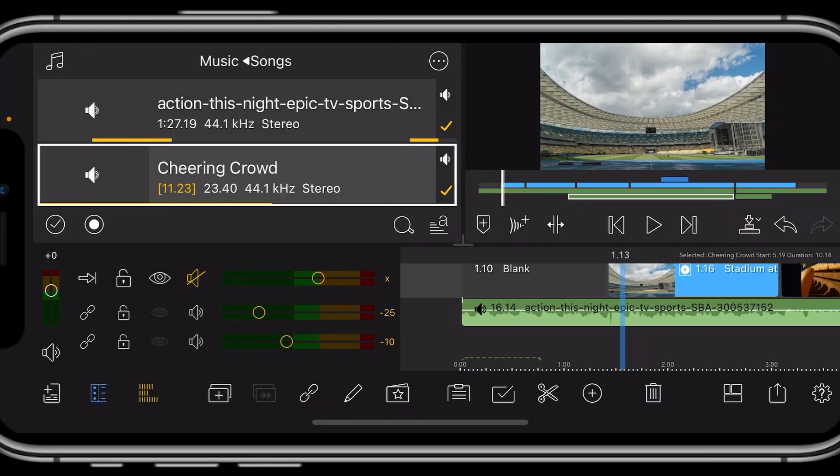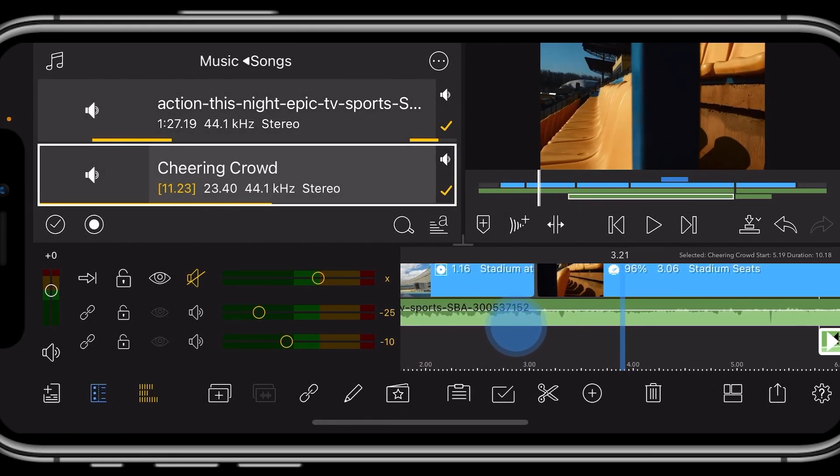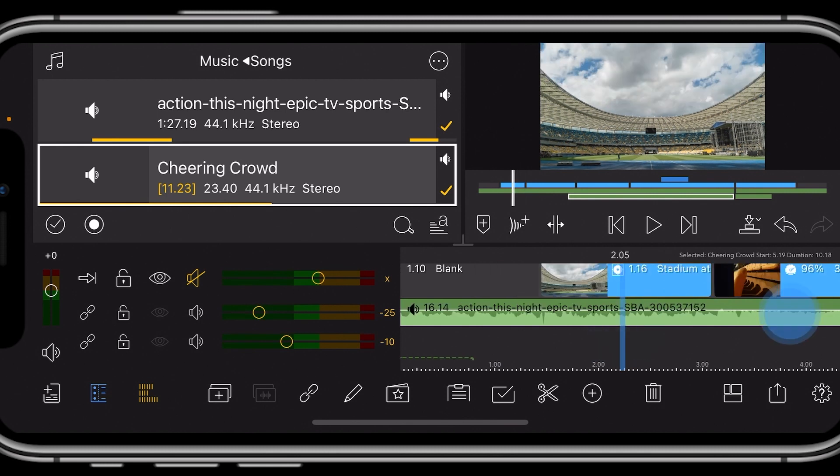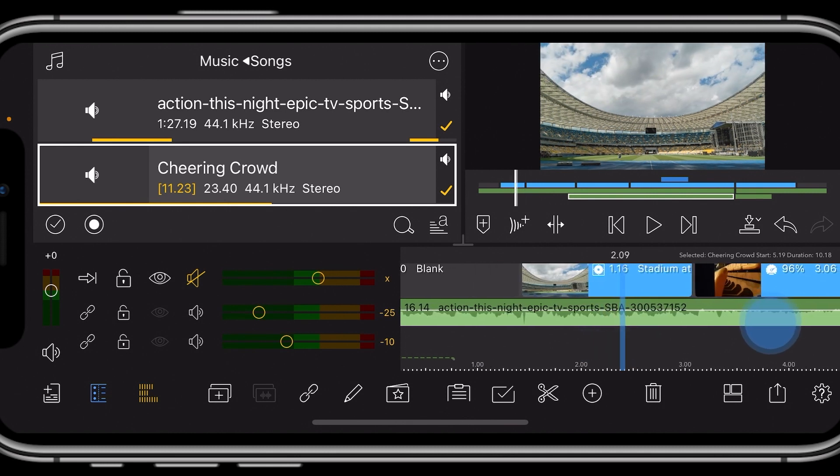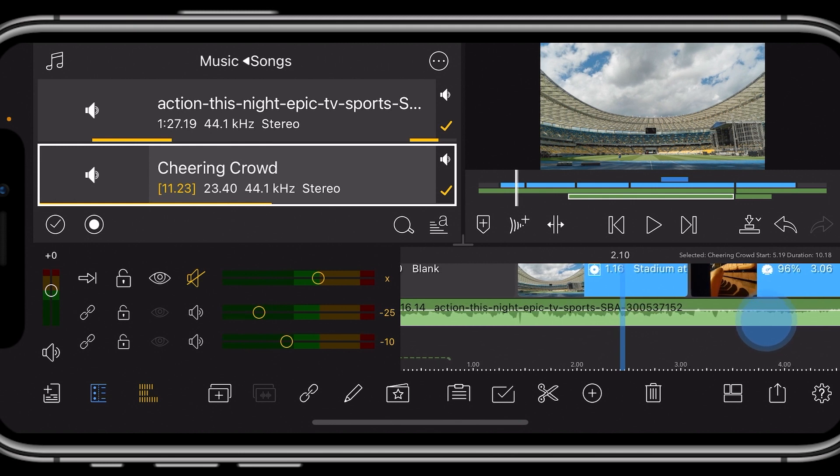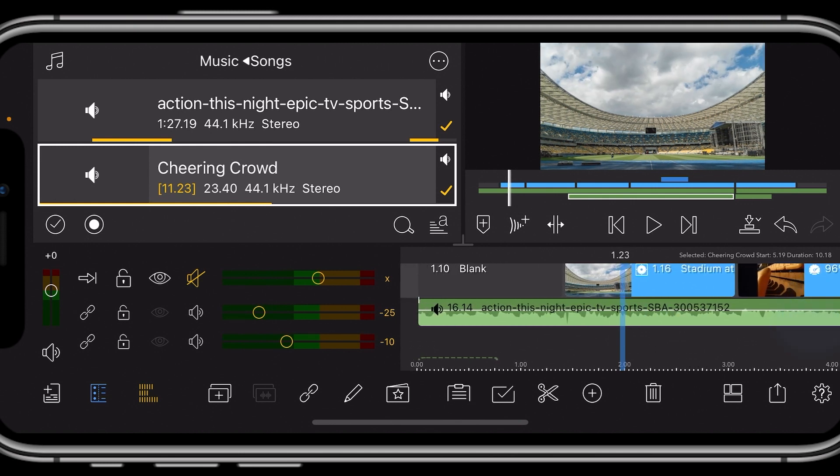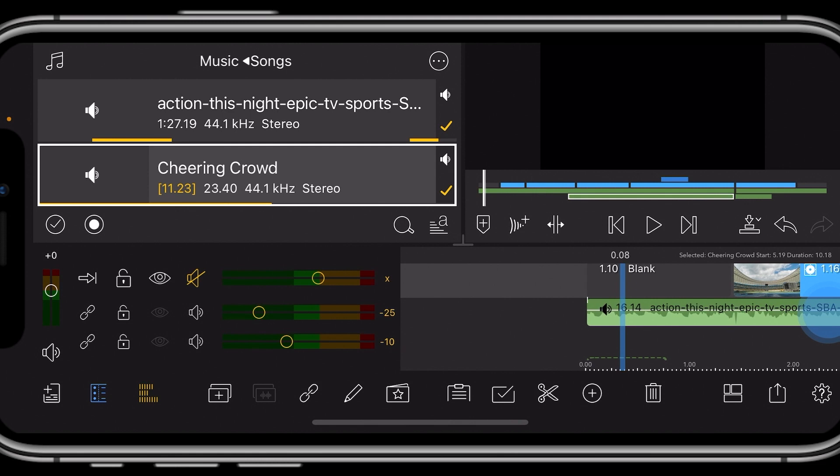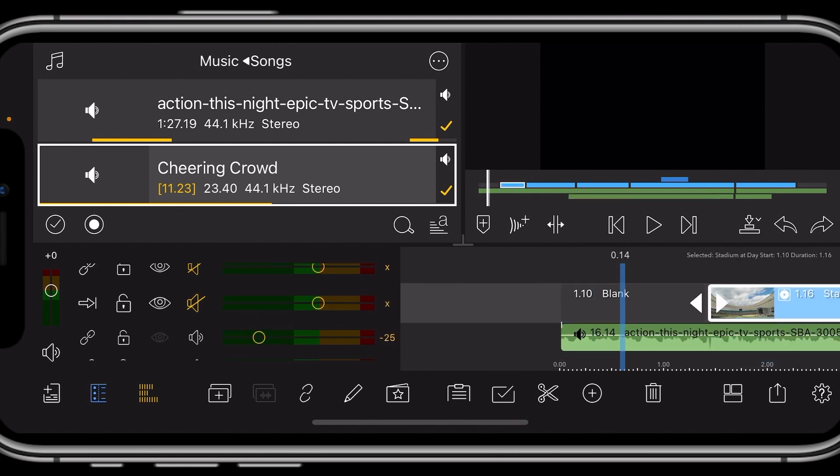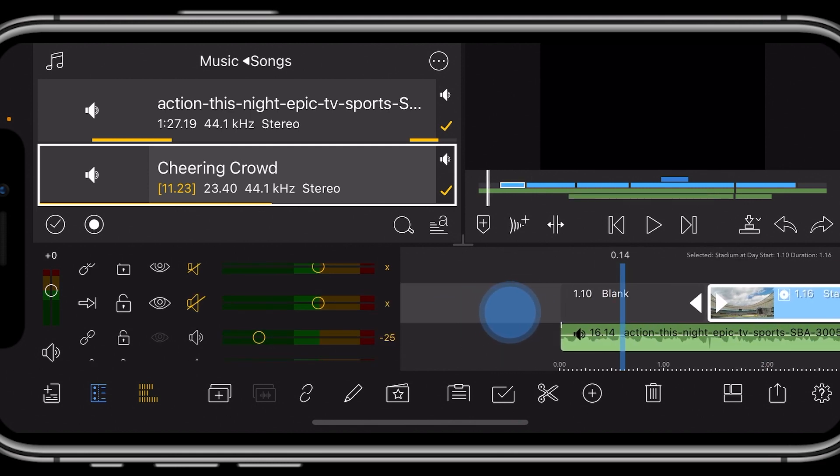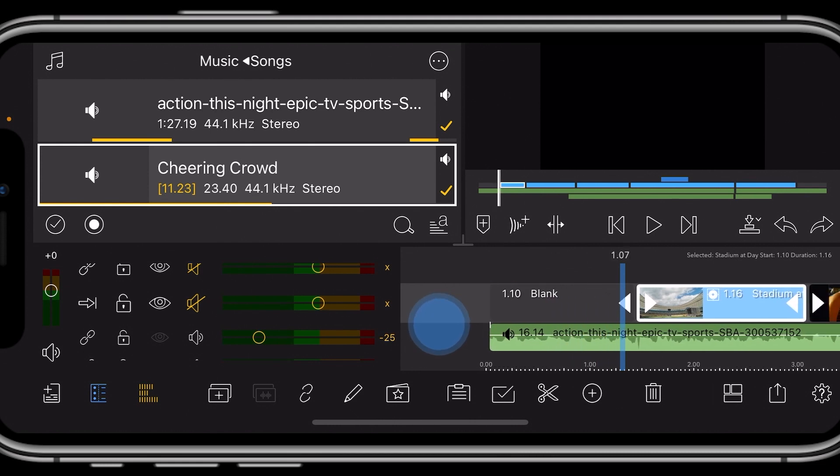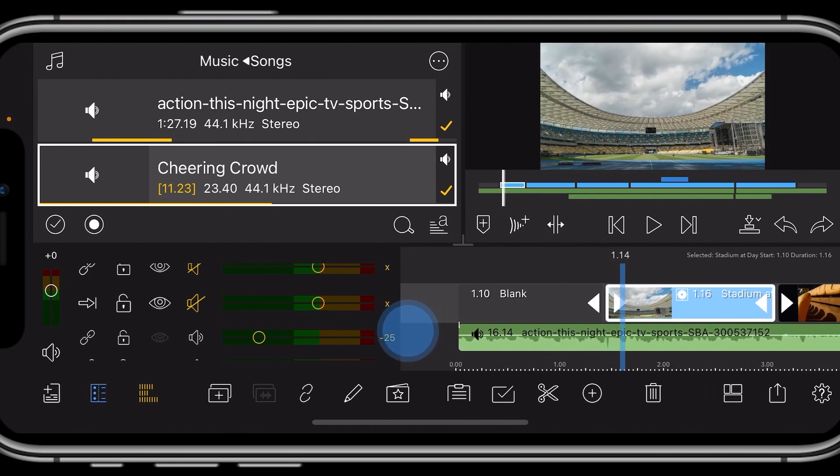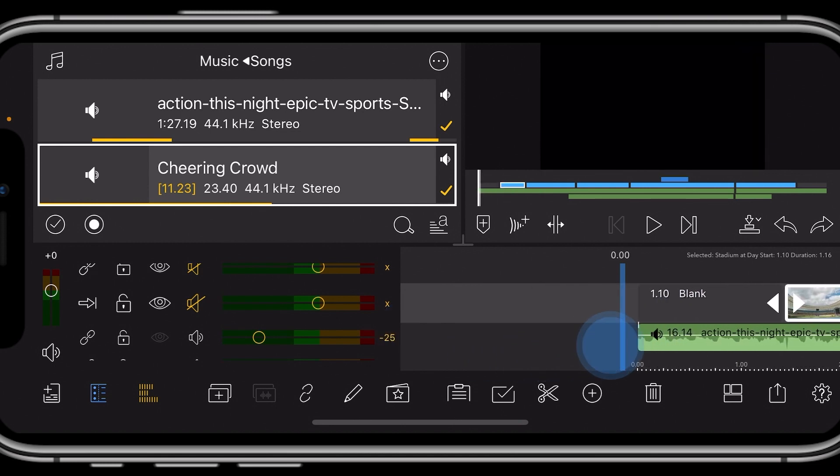J cuts and L cuts are fantastic editing techniques that add a level of professionalism and really smooth out your edit. Let me demonstrate. First, let's look at a J cut. A J cut is where you'll begin with the audio first of the clip coming up next. Notice right here we have a blank clip, audio underneath it, and then we come into our first scene. This sort of looks like a J.